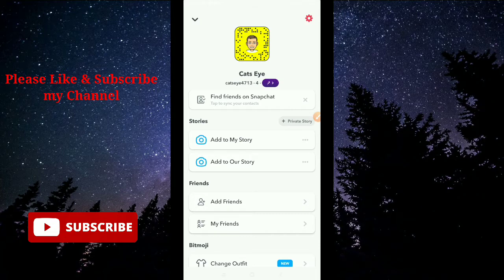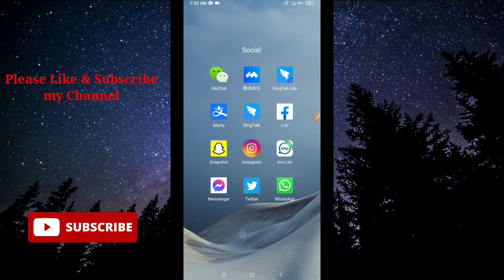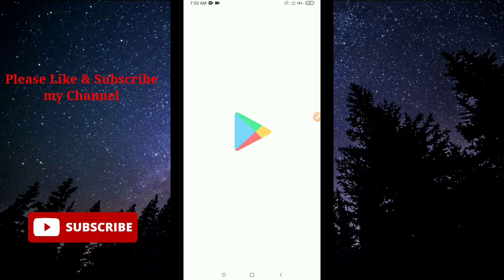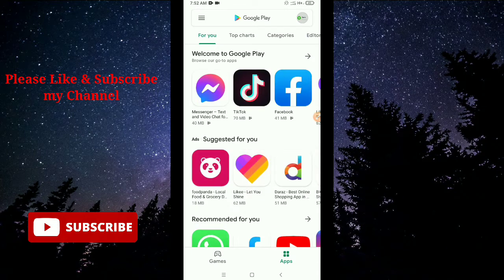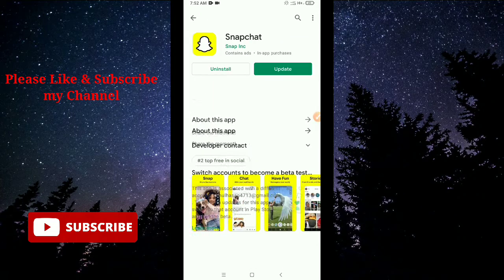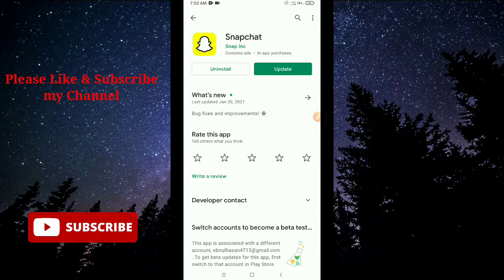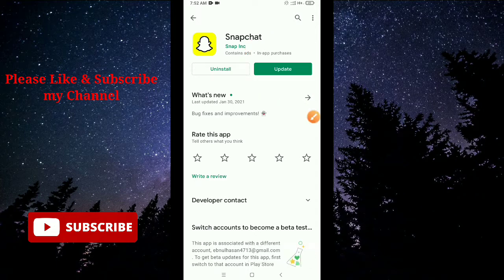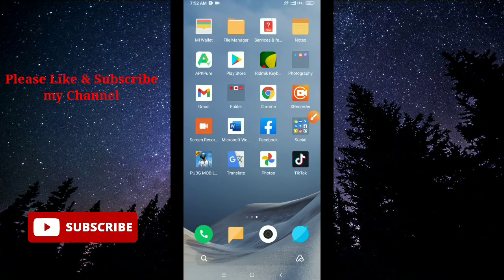First, go back and open your Google Play Store. Type 'Snapchat' in the search bar and find the Snapchat application. Check whether your Snapchat application is updated or not. If there is an update option available, you need to update it. Make sure your Snapchat is up to date.